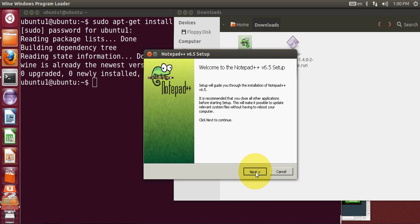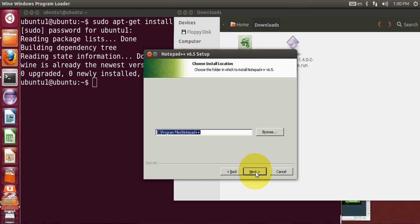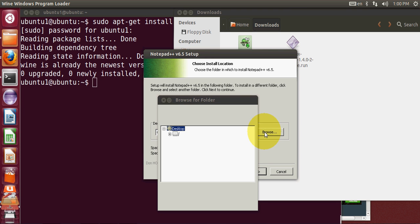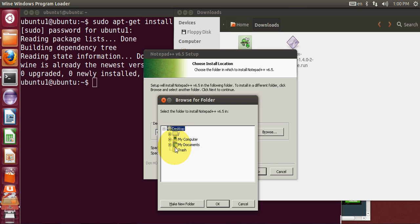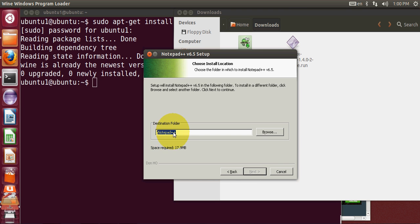Choose your language and click OK, then click Next. Read the license terms and if you agree click 'I Agree'. You can browse for the folder where you want to install this. It looks almost like a Windows system. Click Next and the destination folder is shown as slash Notepad++.